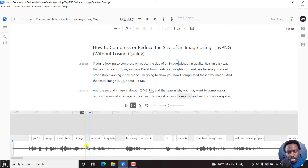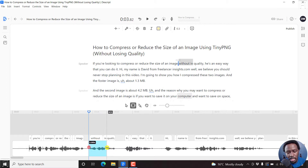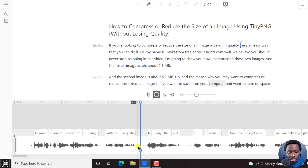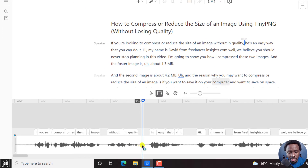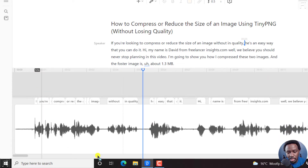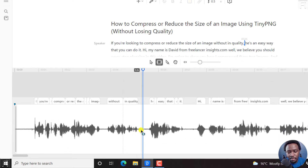So for this section, let's assume you want to add the volume for this particular section. To add a keyframe, what you need to do is select or place the playhead where you want it to be. But before that, let us try and move this up a little bit so that we can make this a little bit bigger.